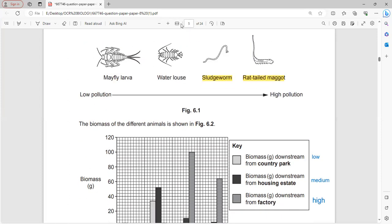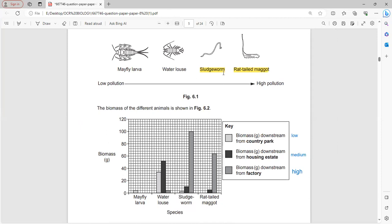Slugworms and red-tailed maggots are indicators of high water pollution. Looking at the red-tailed maggot data: water from the factory shows the highest level, water from the housing estate is medium, and water from the country park is low.